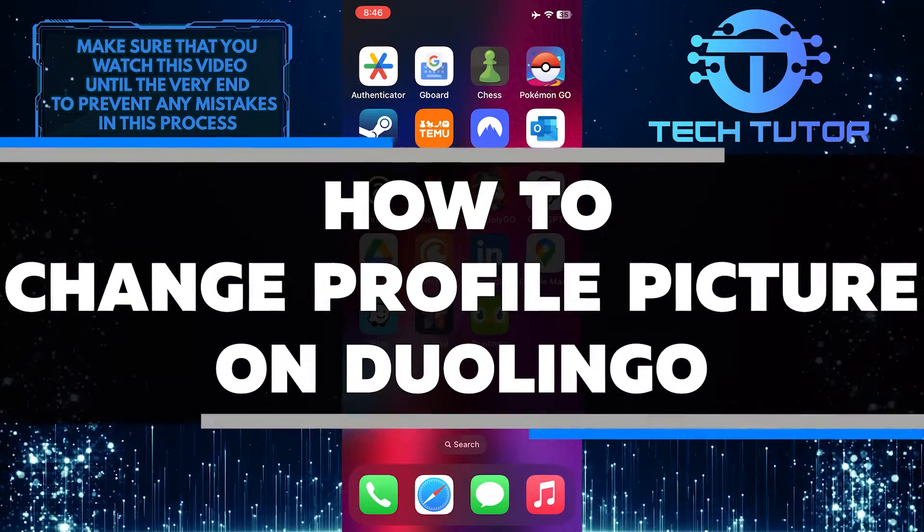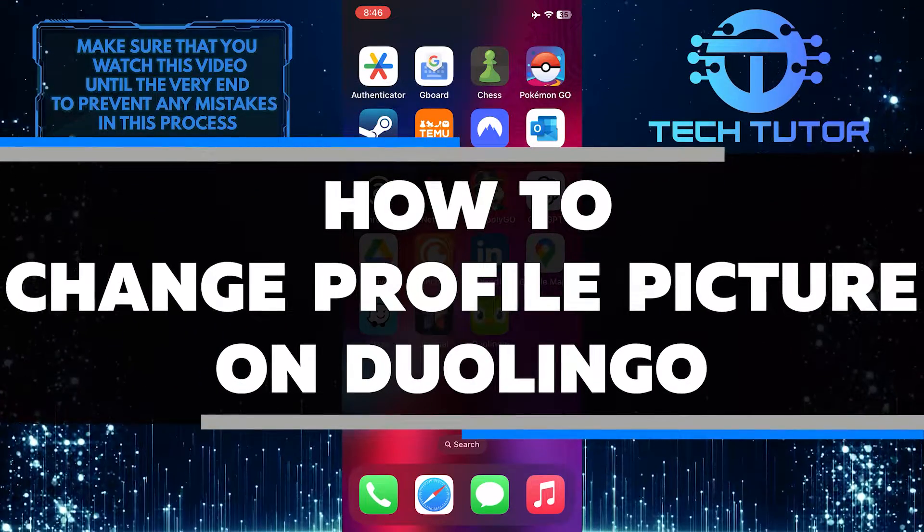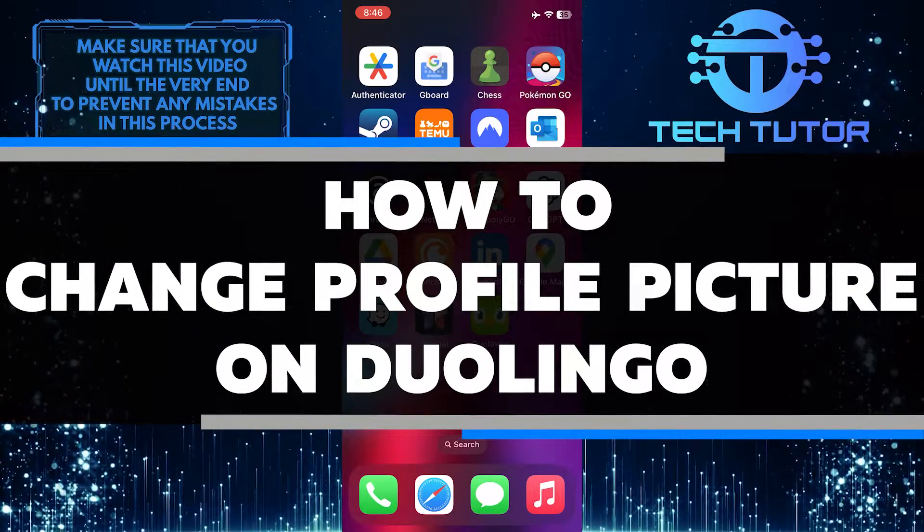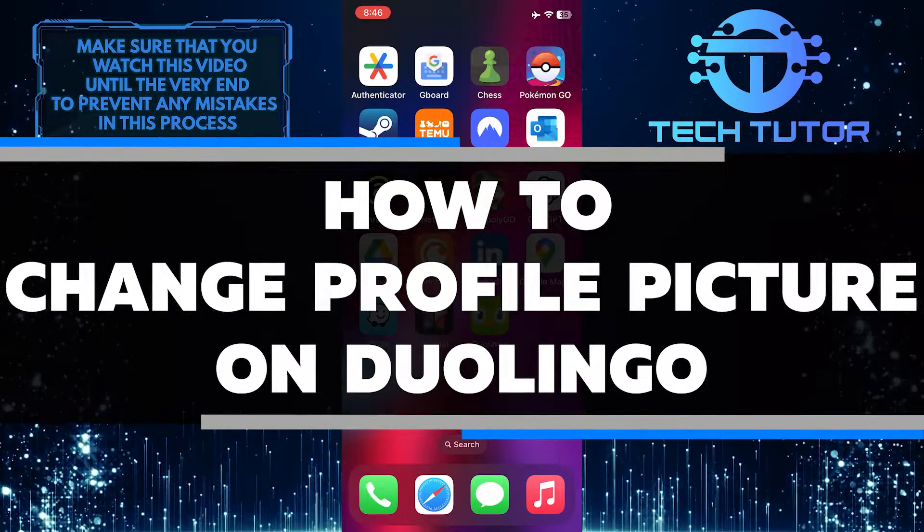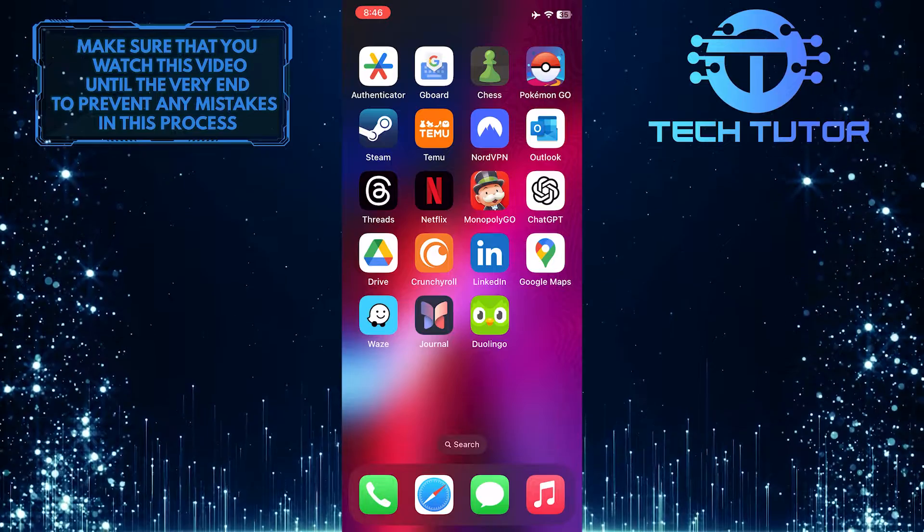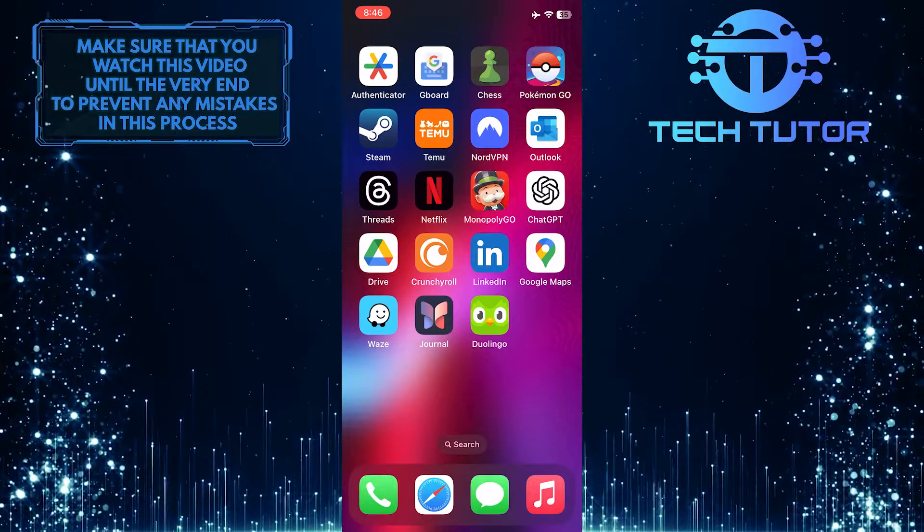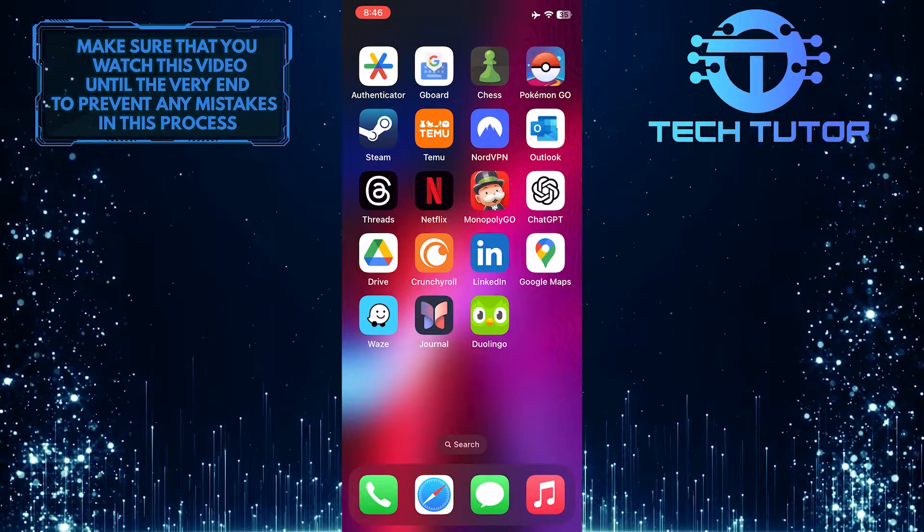In this short tutorial, I will show you how to change your profile picture on Duolingo. It's really easy, and it will help you personalize your account.